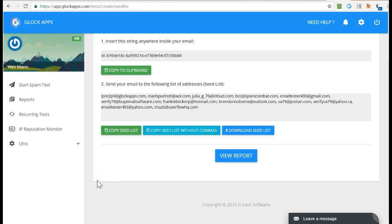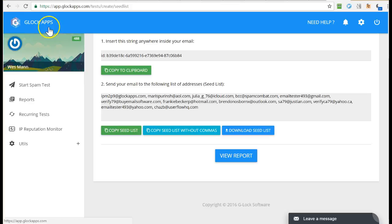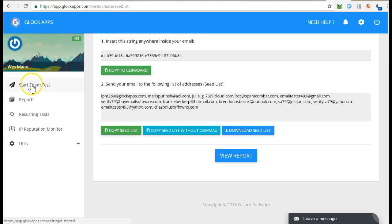How to do an email deliverability test using Glock apps. You get a subscription for Glock apps, come in here, and click start a spam test.